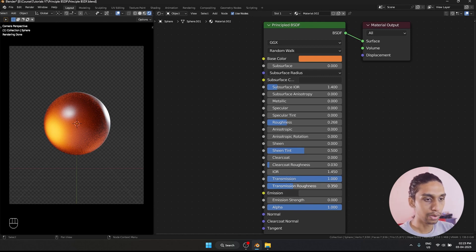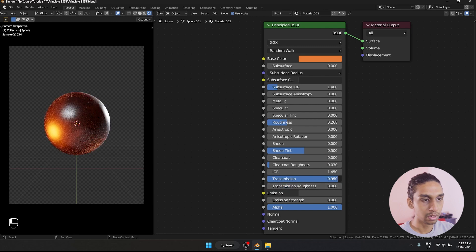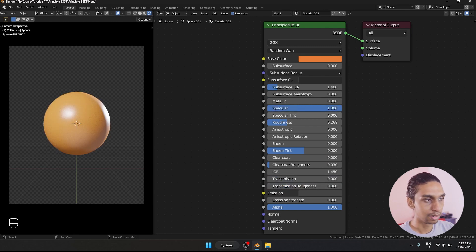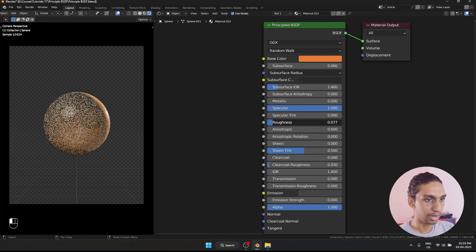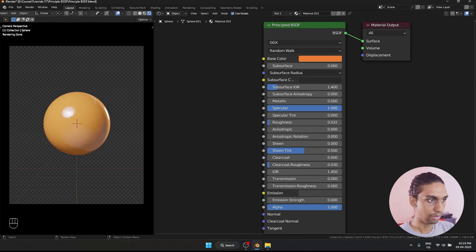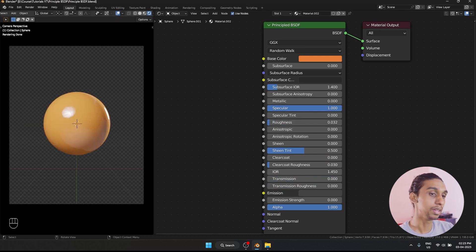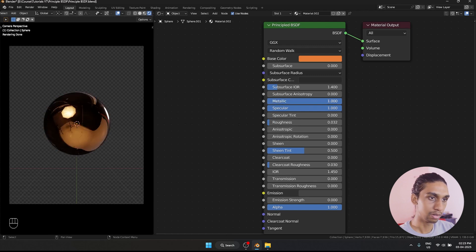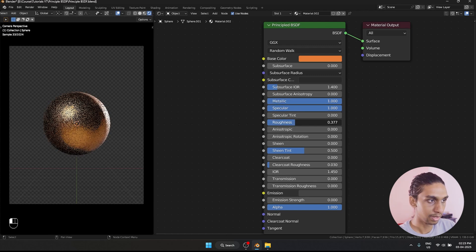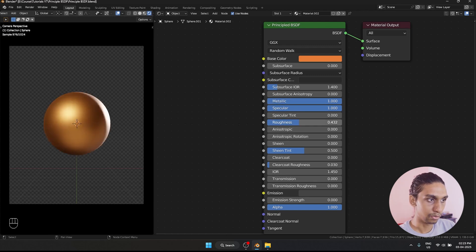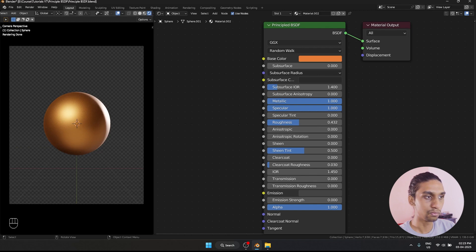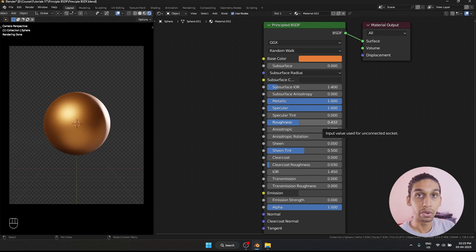Like if I want to have a super shiny plastic material, you can increase the specular and decrease the roughness. And we have a super shiny plastic material. And if I want a metallic one, I can increase the metallic and increase the roughness as well to get a rough metal ball kind of look.